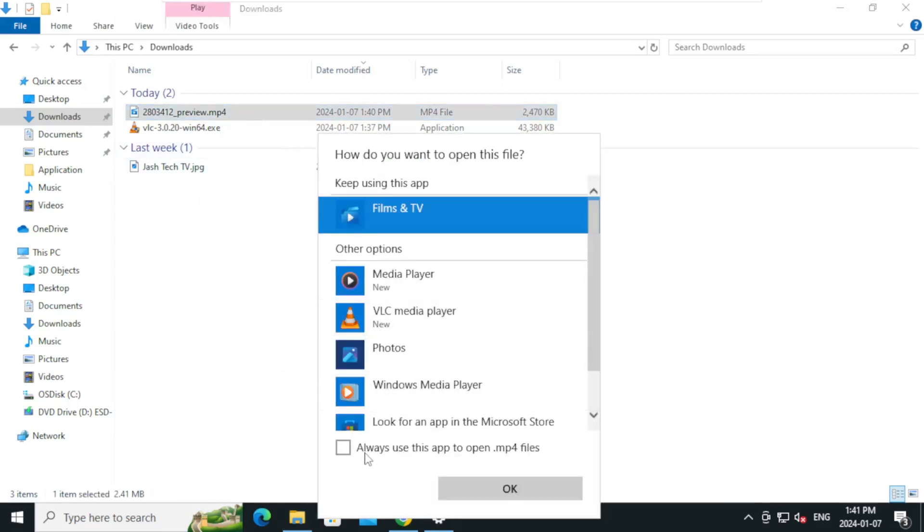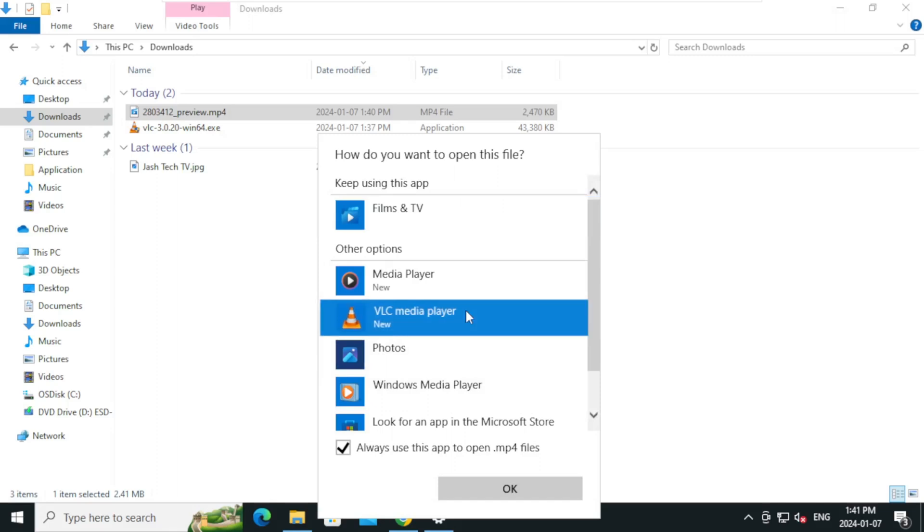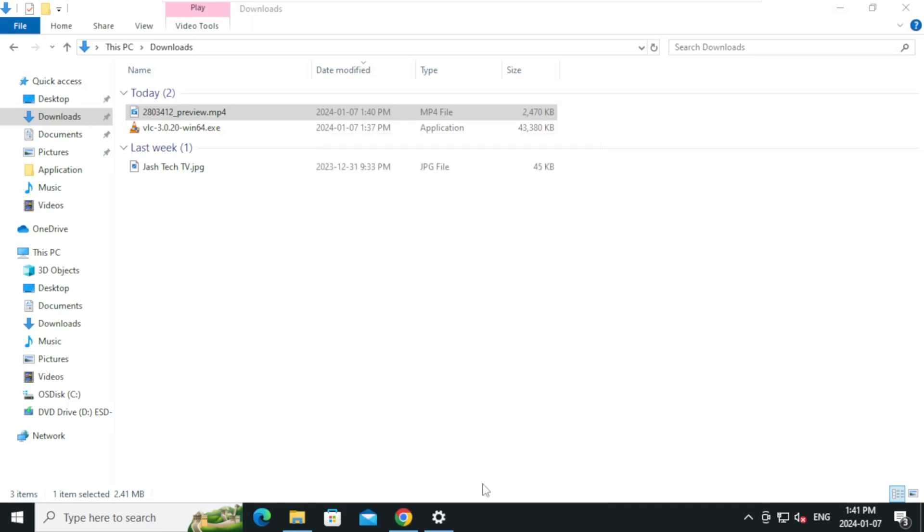Select always use this app to open mp4 files, so that we can set VLC media player as the default media player. Click on VLC media player and click OK.